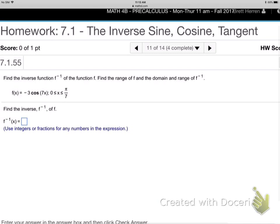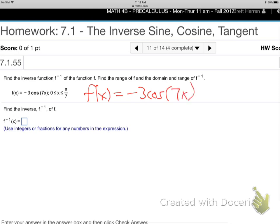Find the inverse function, find the range and domain. So f of x, we're here at the end of 7, 1 minus 3 cosine 7x. They want us to find the inverse function.